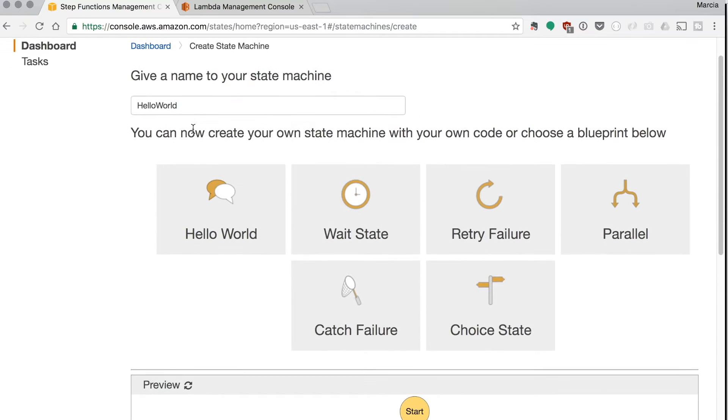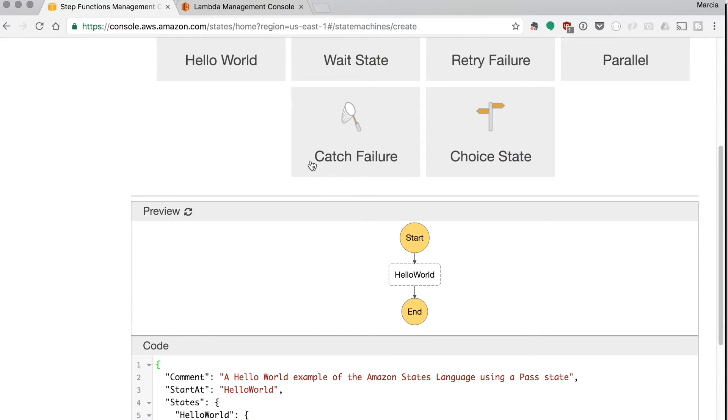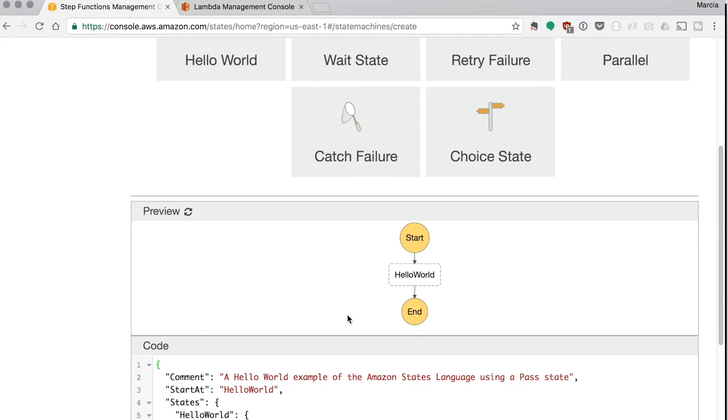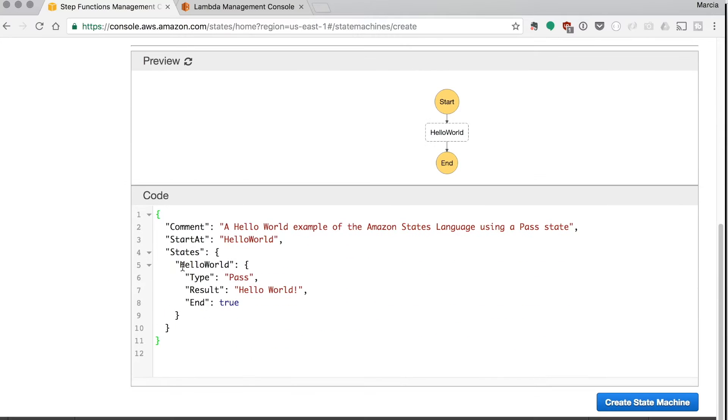So in this case we're just going through the hello world. We pick that template and then we can see there is the diagram, the preview of the diagram. It has a start, it has a hello world, and it has an end. And on the bottom of that there is the code and that's the definition of this state machine.